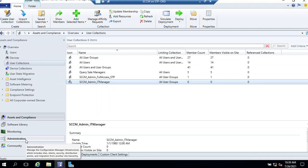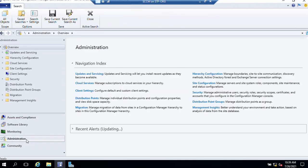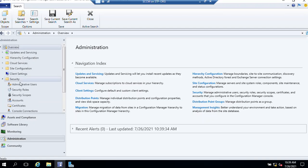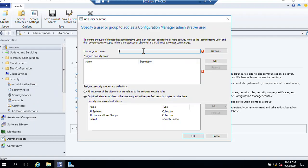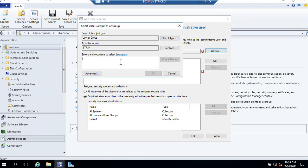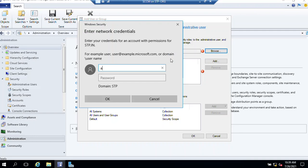Now we need to click on Administration from the workspace area, then click on Security. Right-click on Security, go to Administrative Users, and then select 'Add User or Group'. Click on Browse and select the security group name which we created — 'SCCM admin'. I need to provide my credentials.